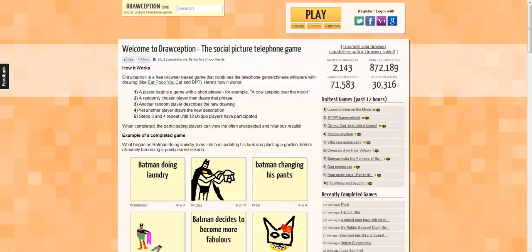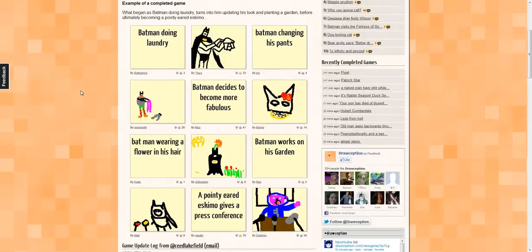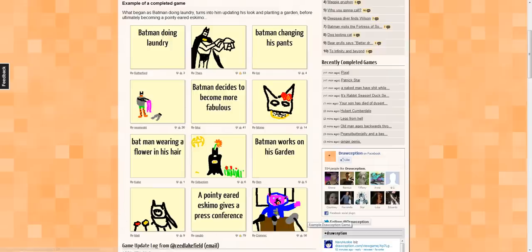A player begins a game with a short phrase, for example, 'a cow jumping over the moon.' Then a randomly chosen player draws that phrase. Then another random player describes the new drawing. Then yet another player draws the new description. Steps 3 and 4 are repeated until 12 unique players have participated. You can see here there's an example where someone started a game with 'Batman doing laundry,' and it progresses as people draw it, describe it, draw again, and it keeps going until the end.